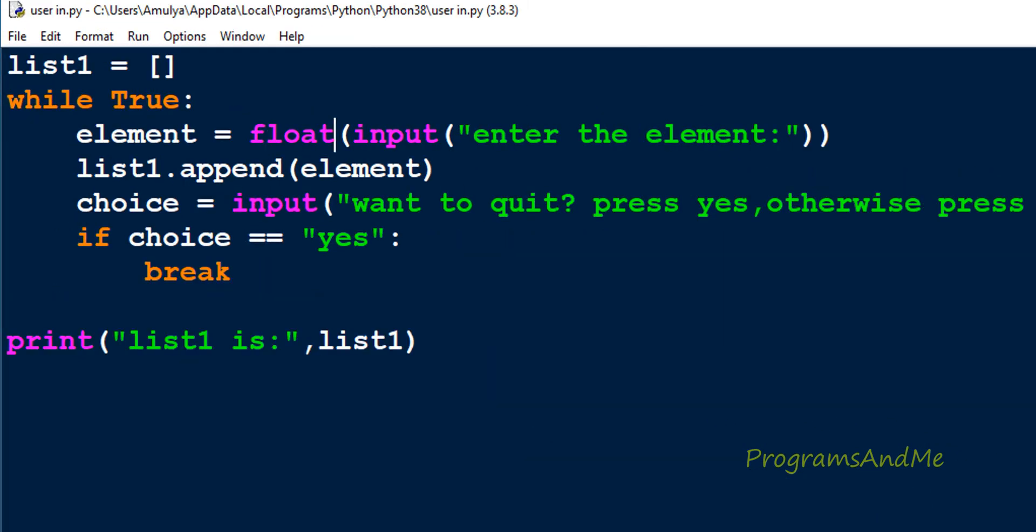But a list can contain different types of elements. Now if I want to enter one integer input, one float input, and one string input to the list, how to do that? We need to change this program so it takes the element as user input and allows us to take different types of elements.